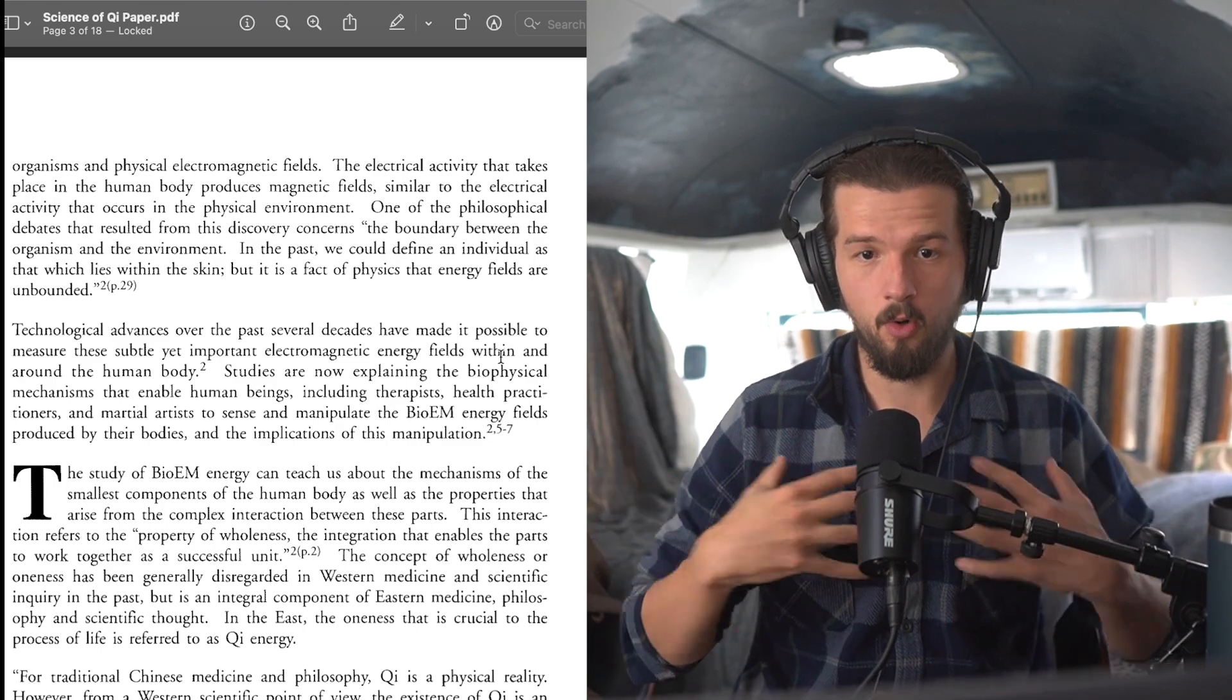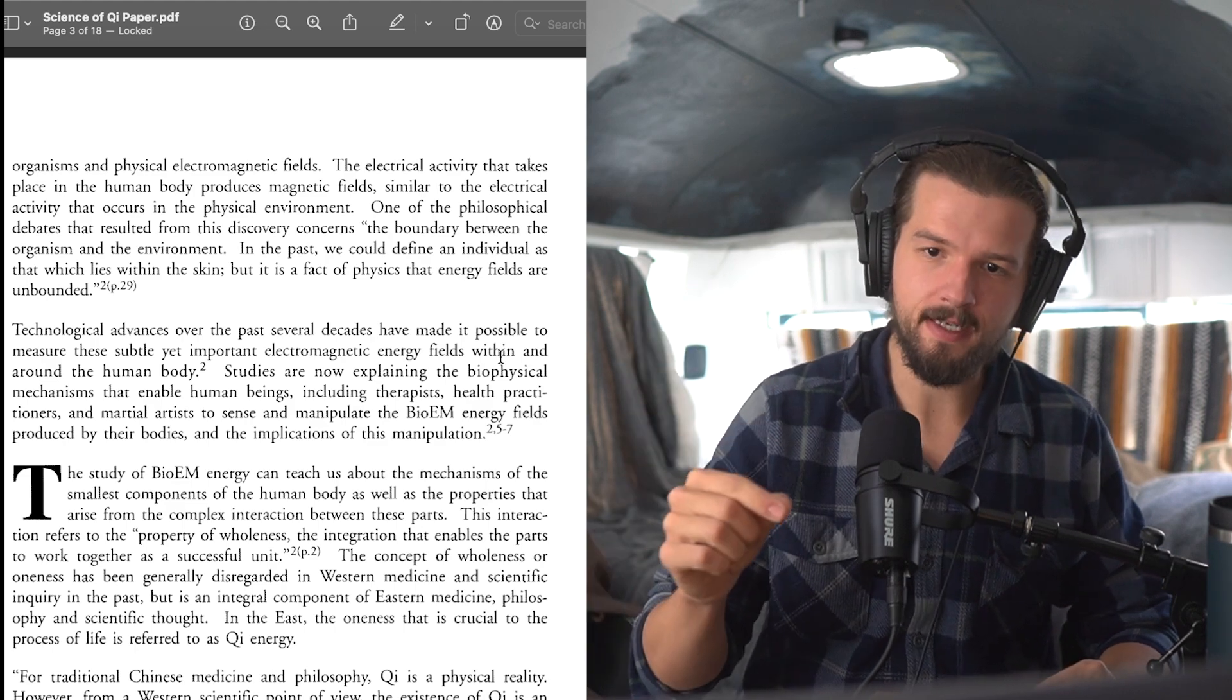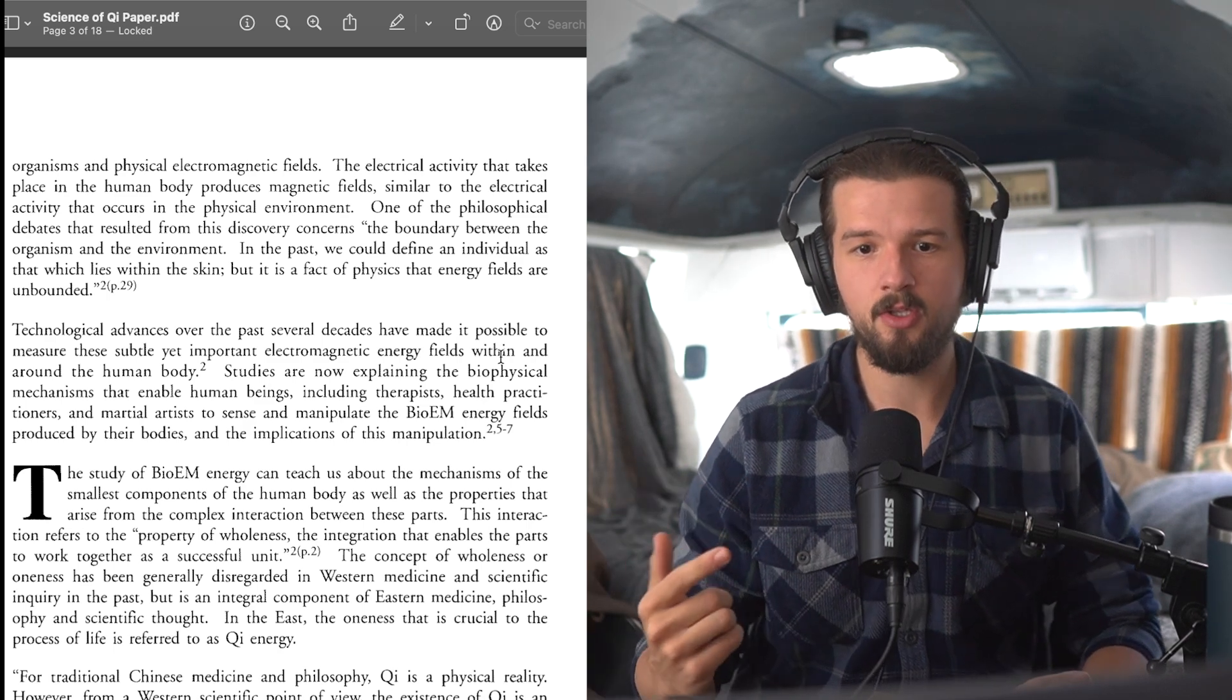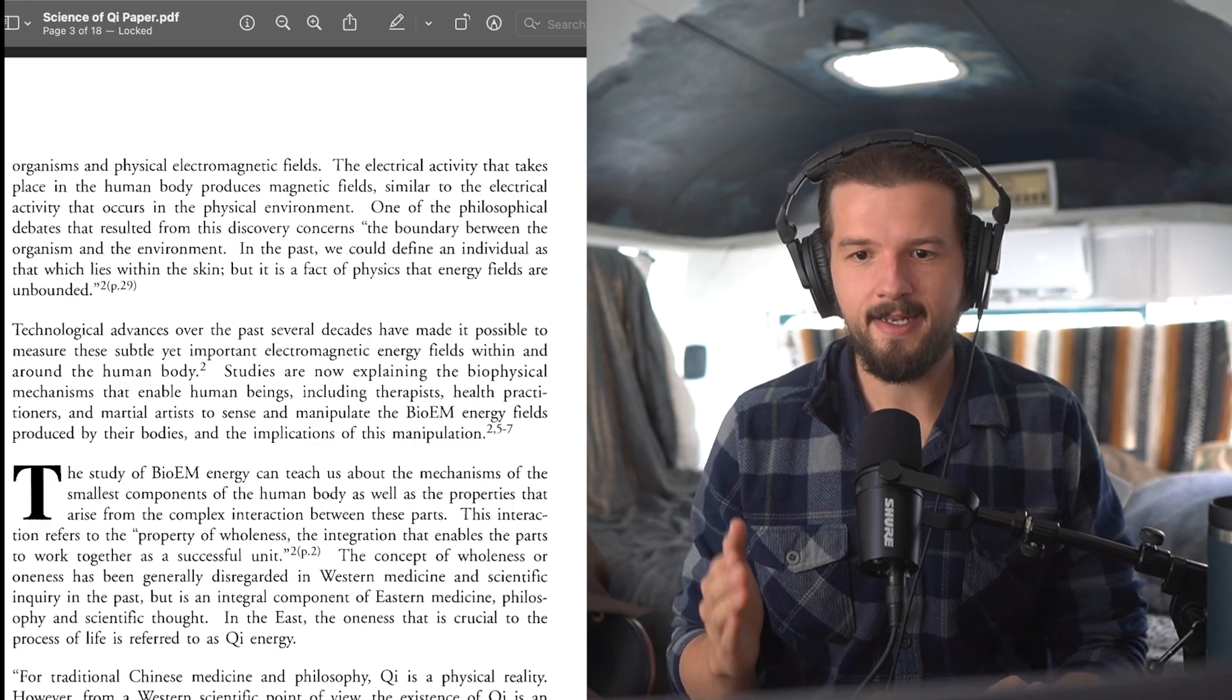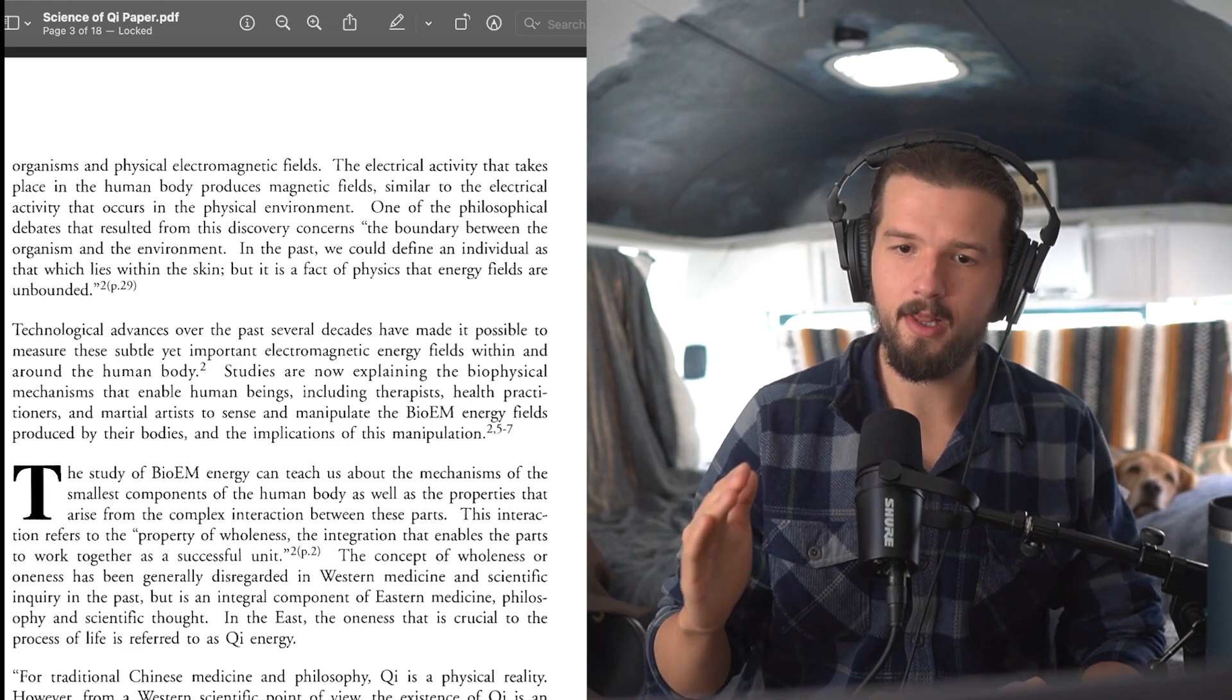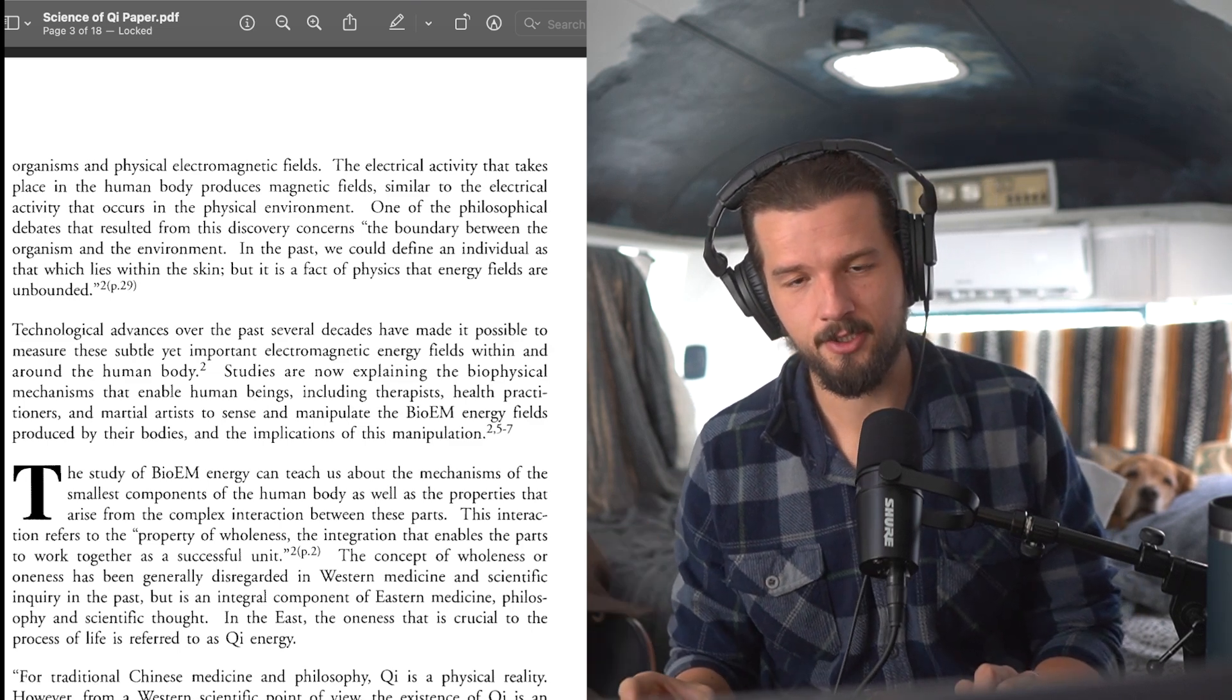One of the philosophical debates that resulted from this discovery concerns, quote, the boundary between the organism and the environment. In the past, we could define an individual as that which lies within the skin, but it is a fact of physics that energy fields are unbounded. Technological advances over the past several decades have made it possible to measure these subtle yet important electromagnetic energy fields within and around the human body. Studies are now explaining the biophysical mechanisms that enable human beings, including therapists, health practitioners, and martial artists, to sense and manipulate bioelectromagnetic energy fields produced by their bodies and the implications of this manipulation.